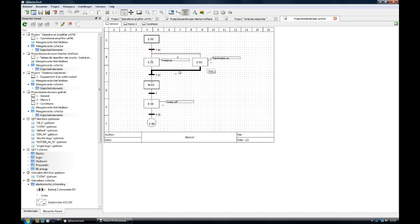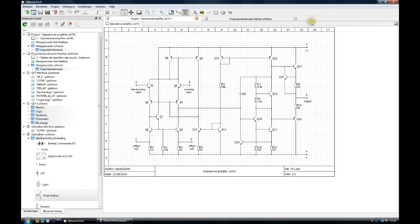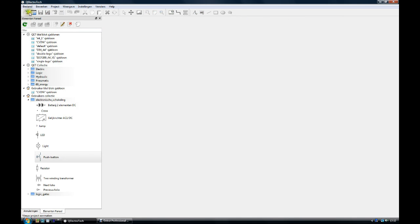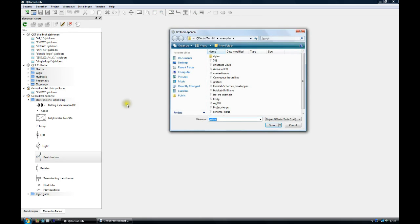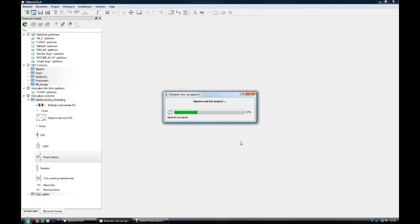Let's now close these schematics and open another one. Open. Loading it.